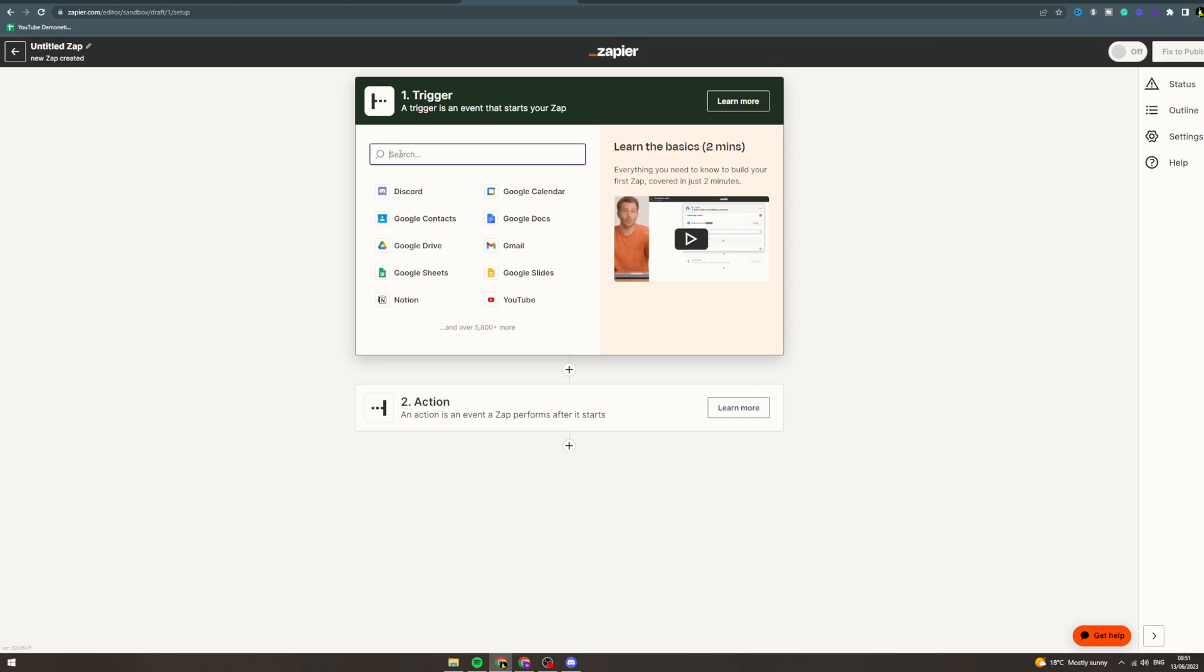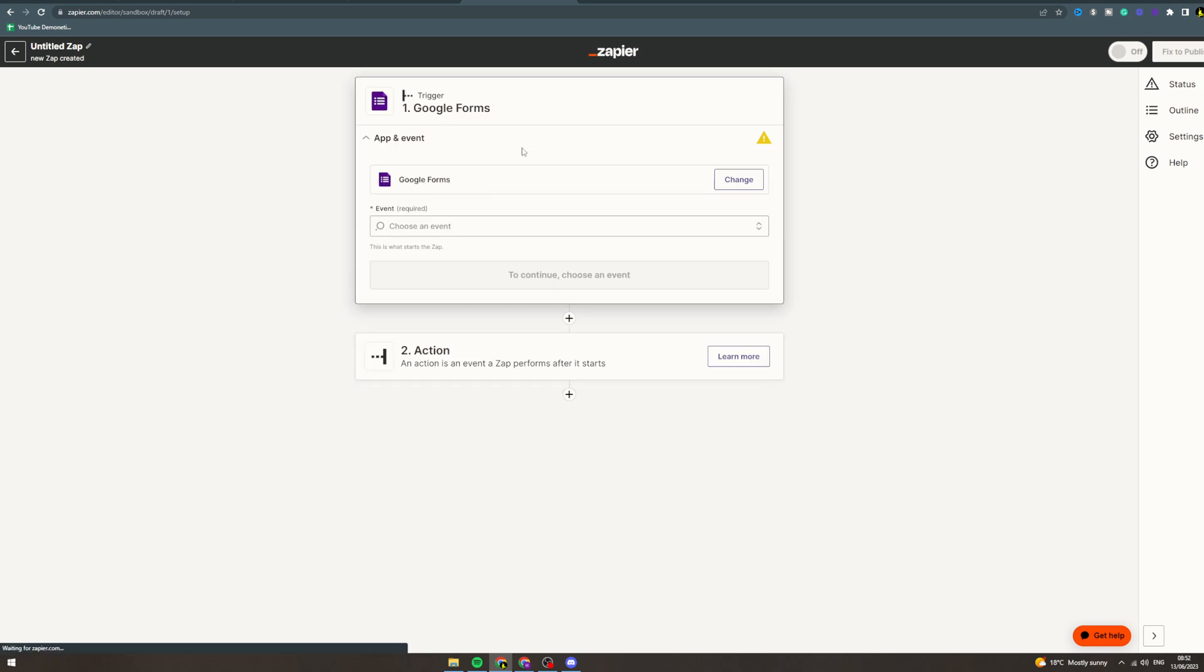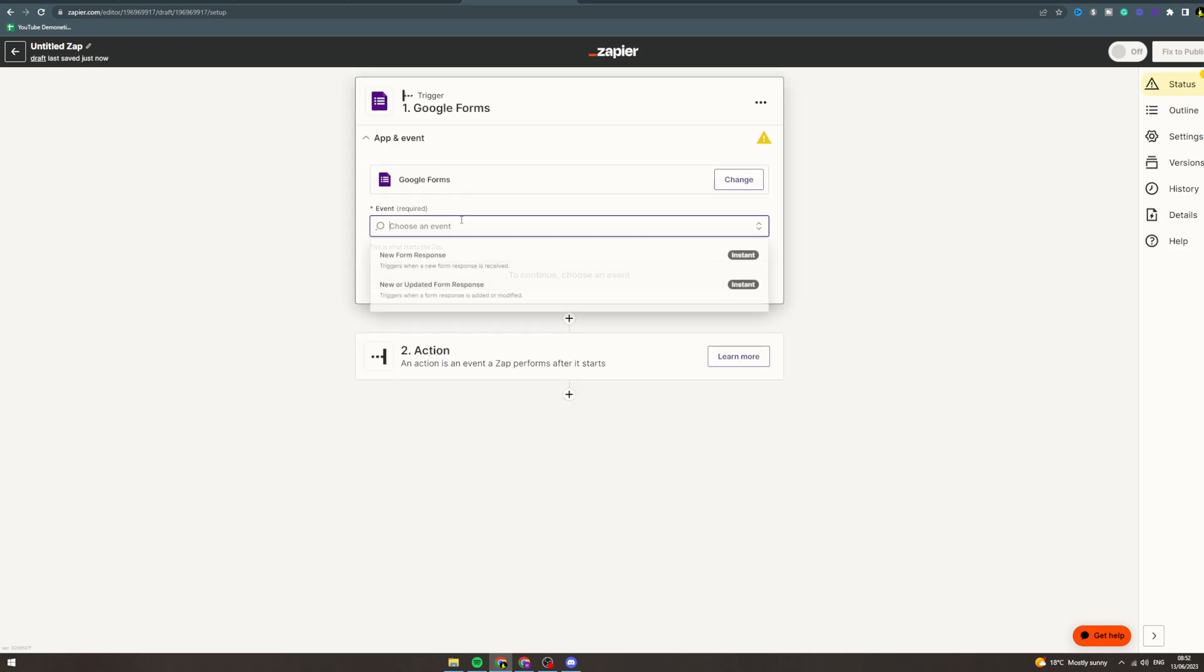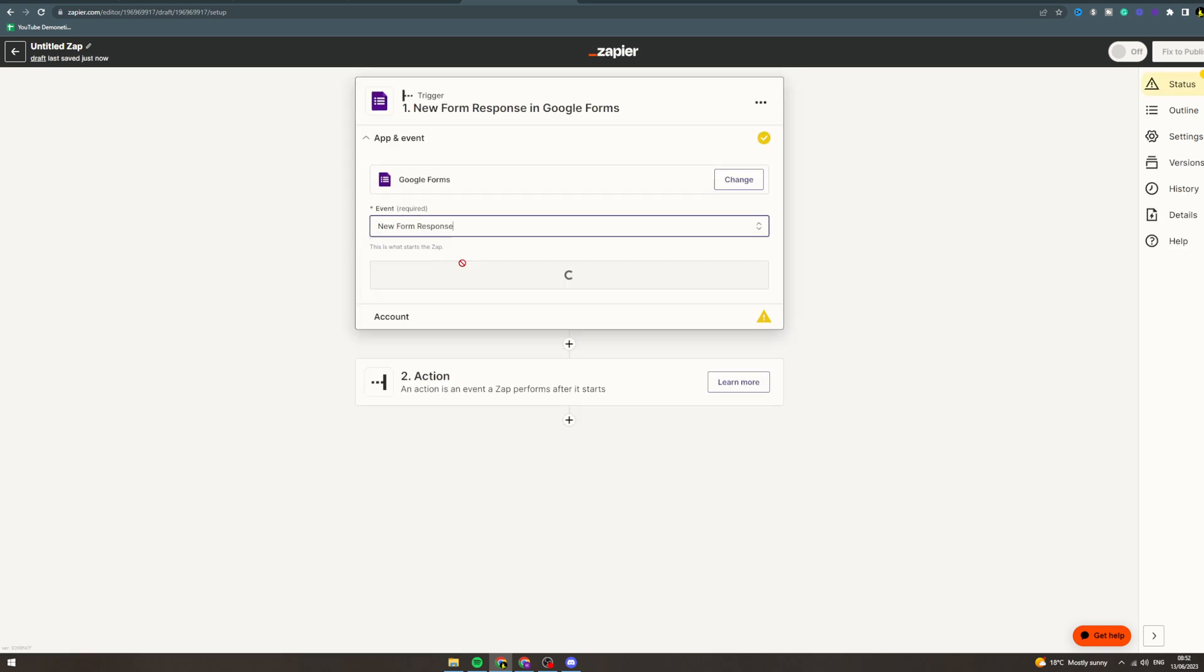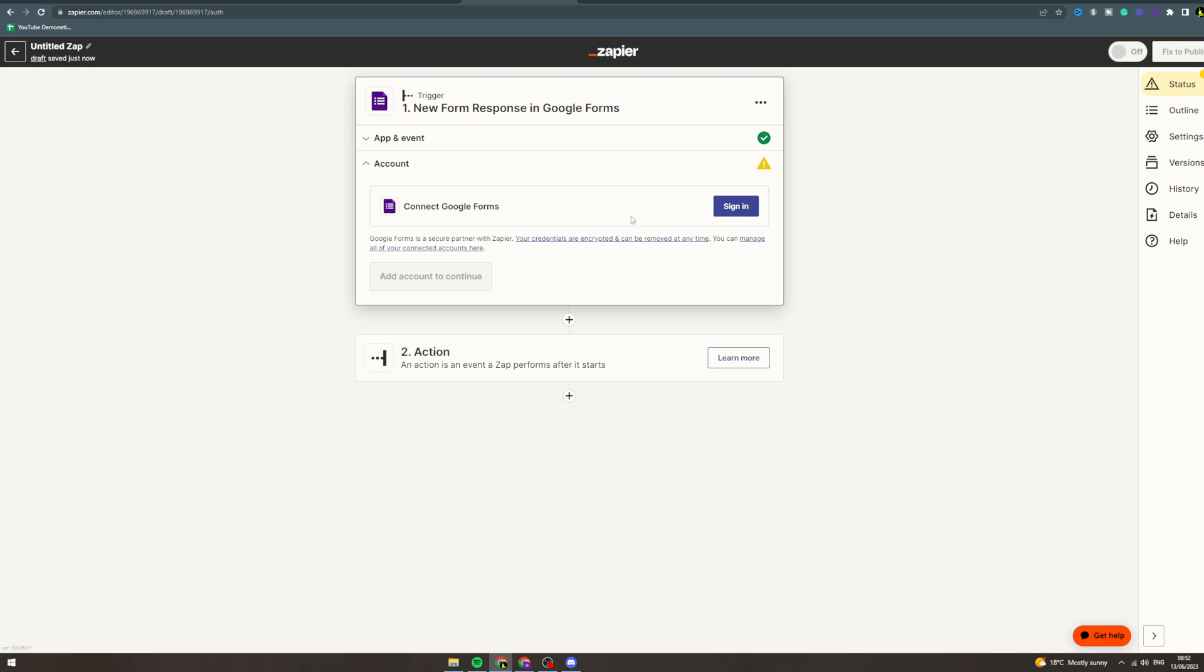So let's say Google Forms here, event, new form response, press continue and sign in.